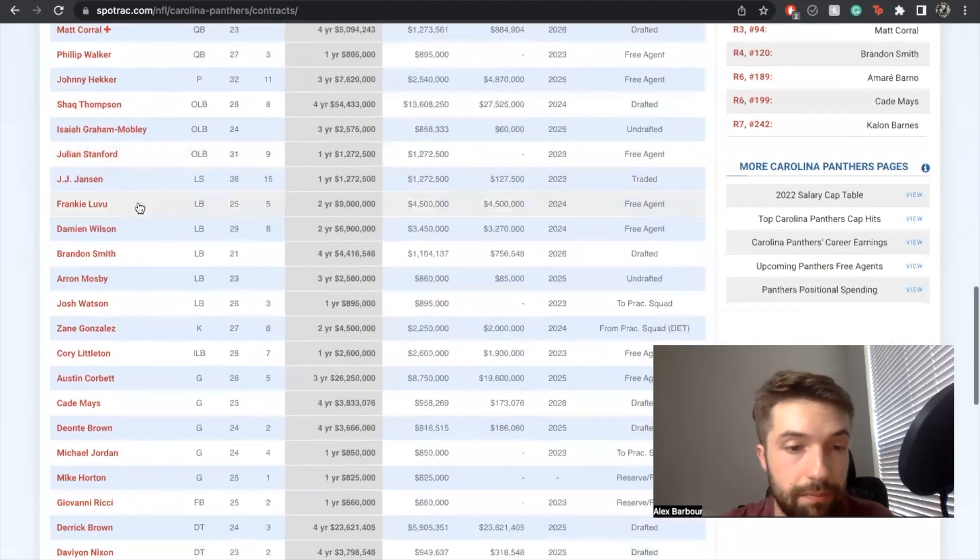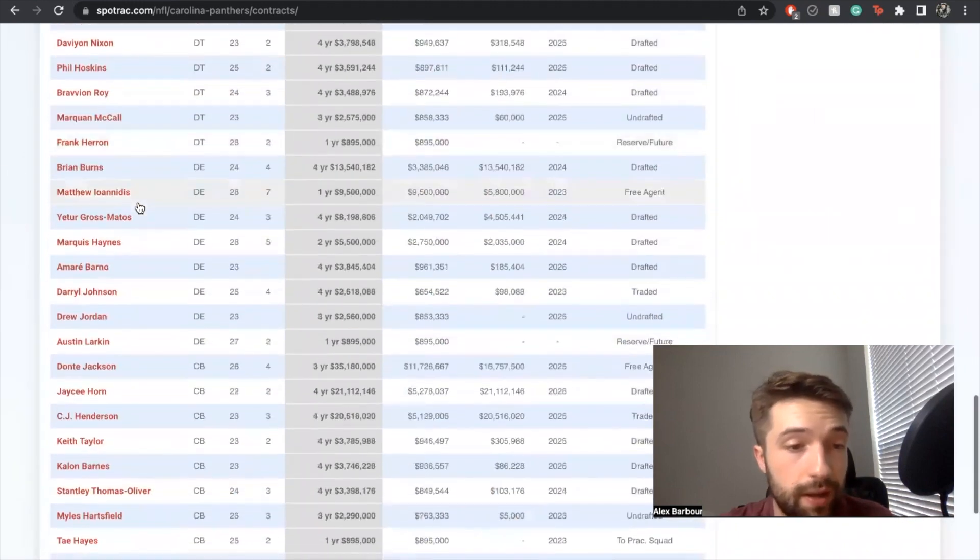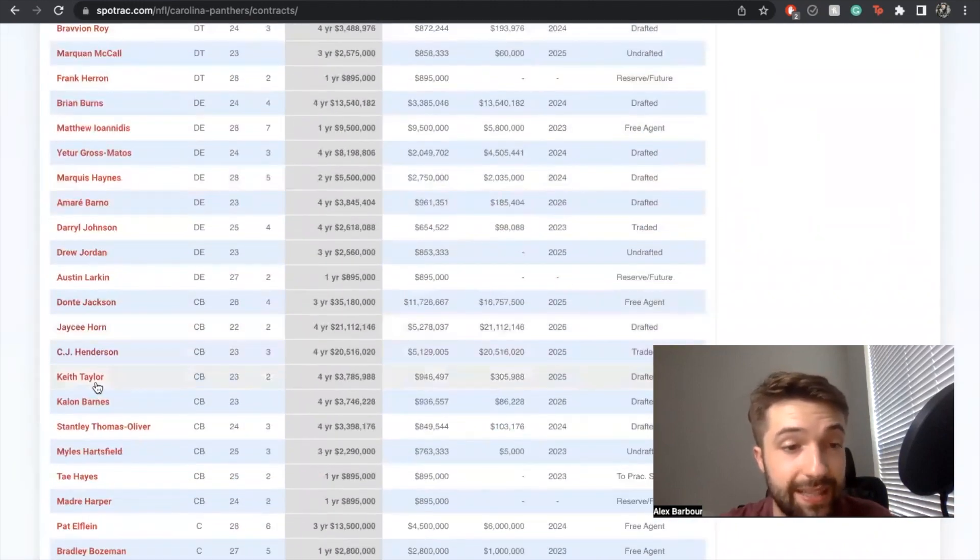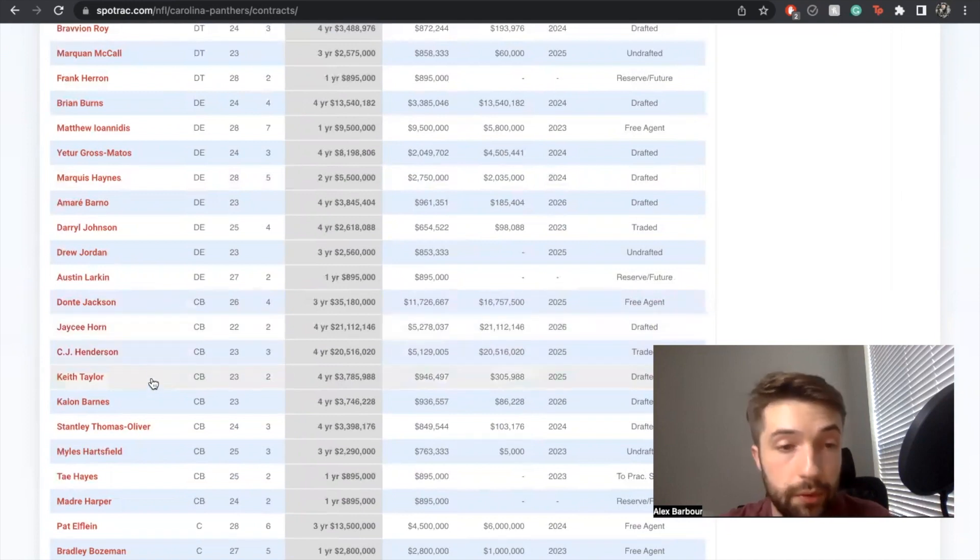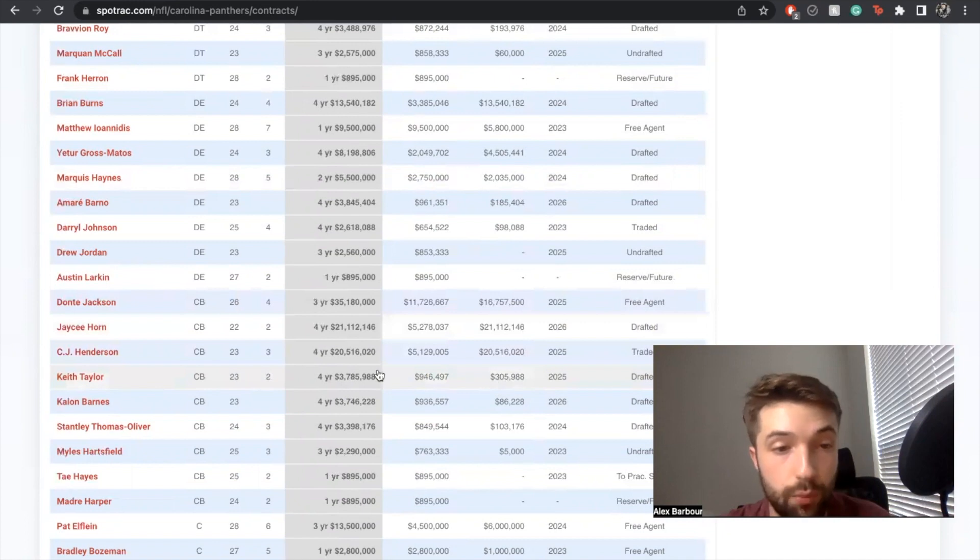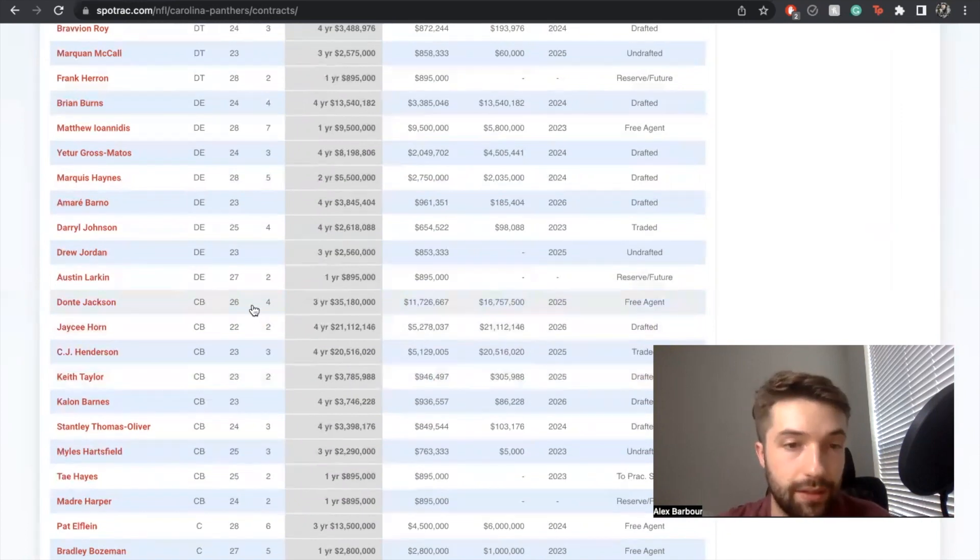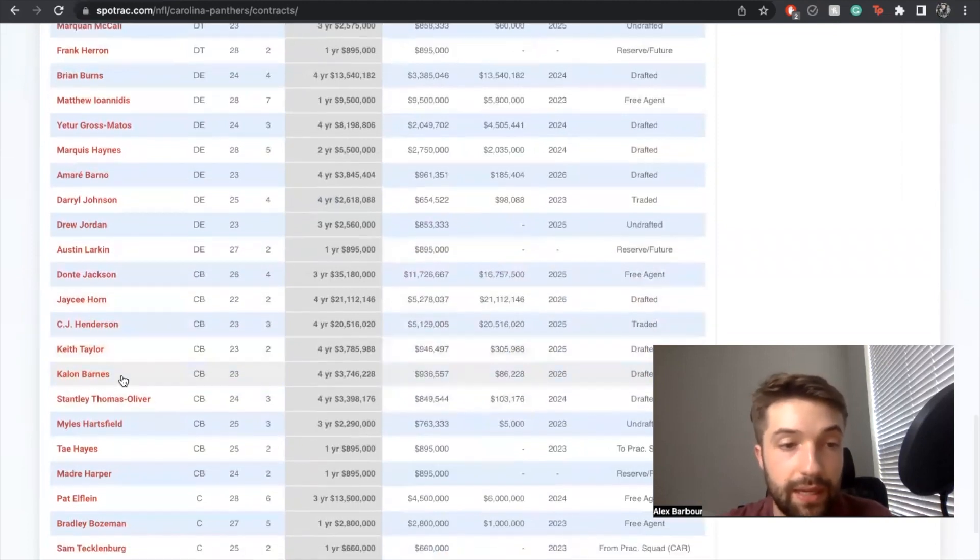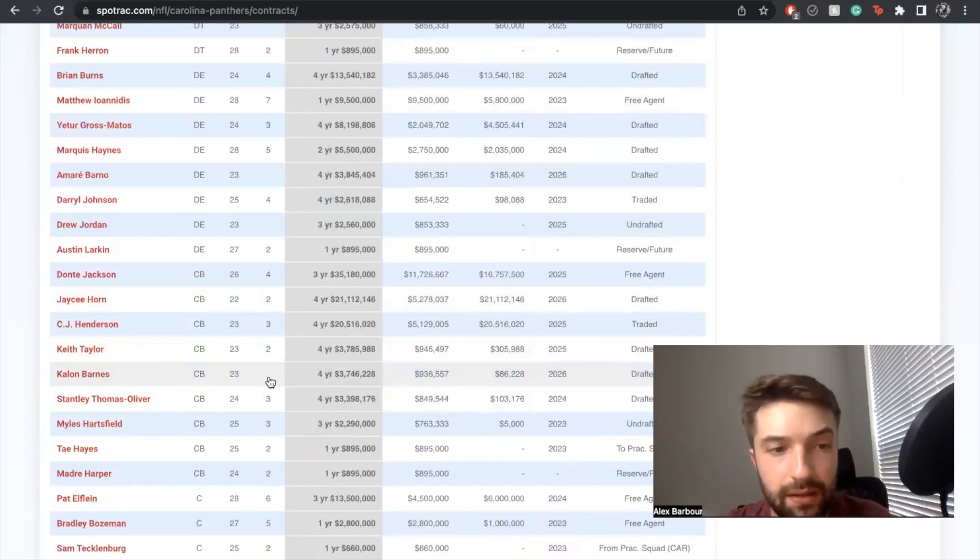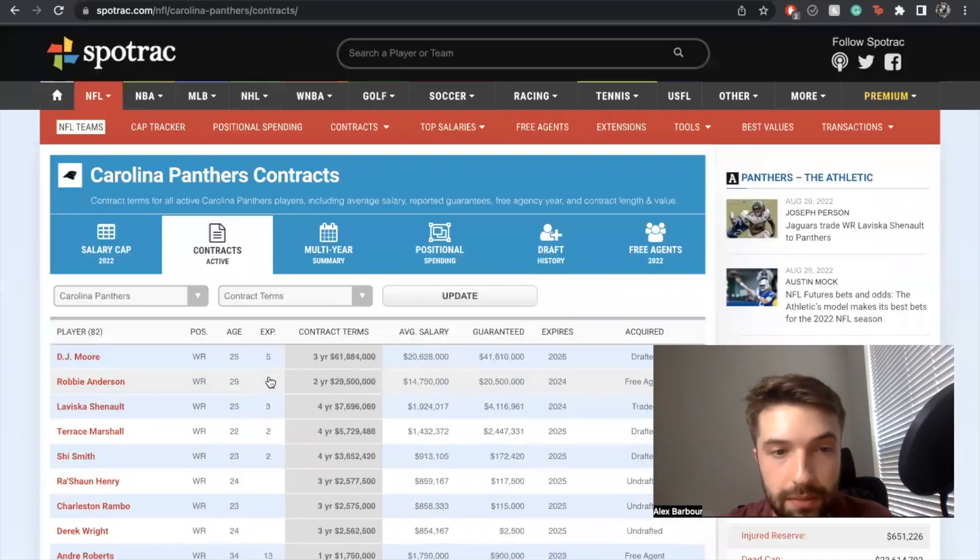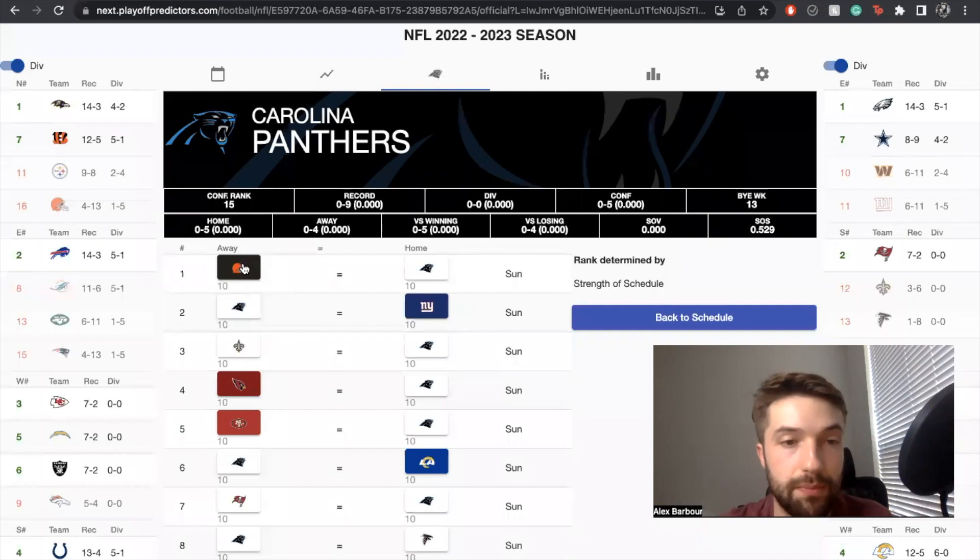Looking at the corners as well - Donte Jackson, JC Horn, CJ Henderson, Keith Taylor - that's a possibly top three cornerback room in terms of just potential talent here. Look, all these guys are signed for the next couple years in a market where corners are extremely expensive. That deal you got Horn at, that's ridiculous, that's a great price on a great corner. Even Kalon Barnes ran I think in the four twos and he was pretty good too.